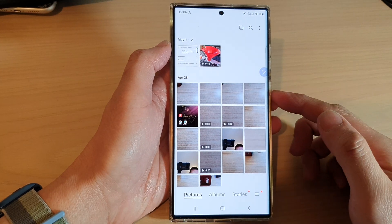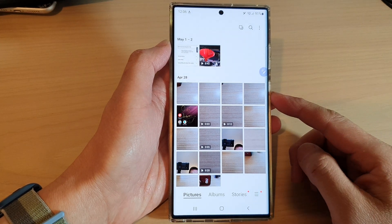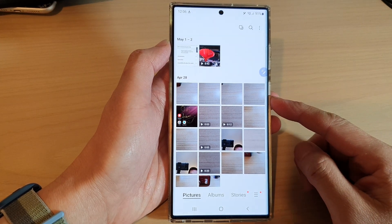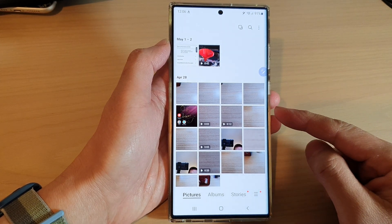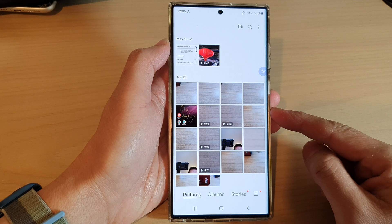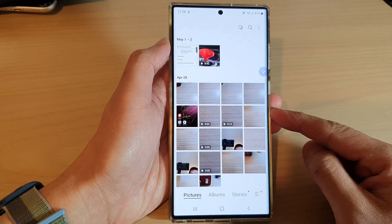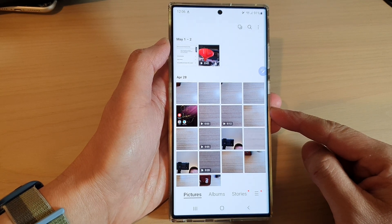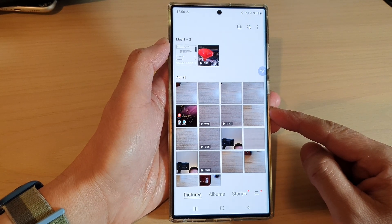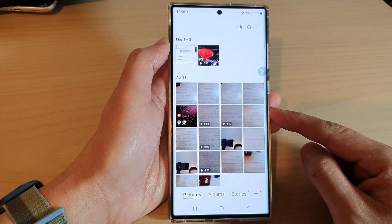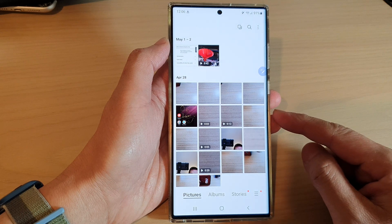In this video we're going to take a look at how you can cut part of an image and paste it into another app on the Samsung Galaxy S22 series.